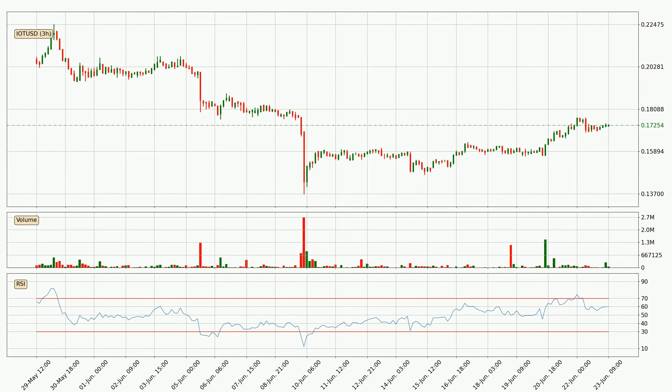Jumping to the three-hourly relative strength index, the current three-hourly RSI is at 60, so it doesn't show signs of overbought or oversold conditions at this point.